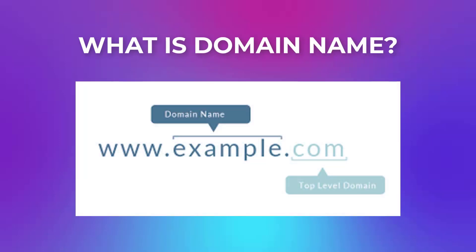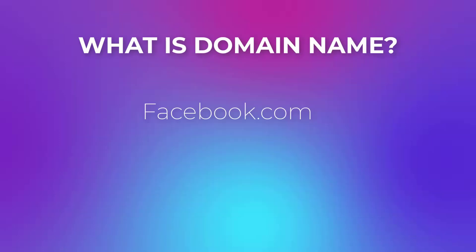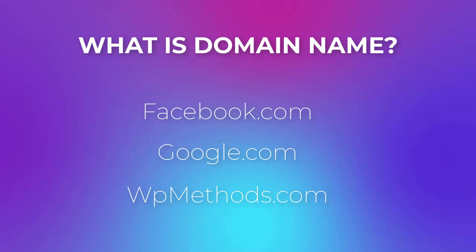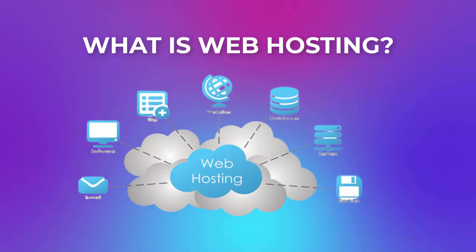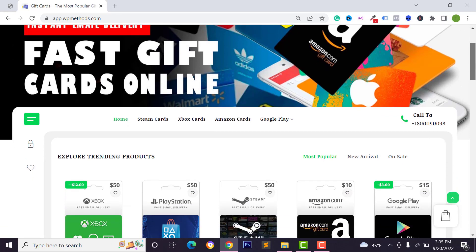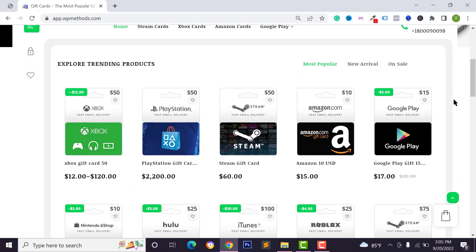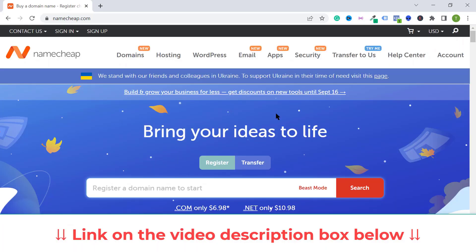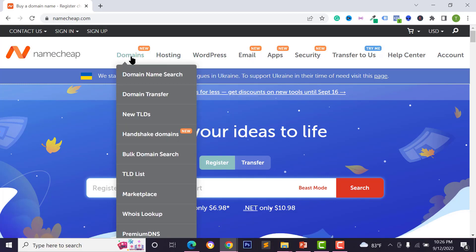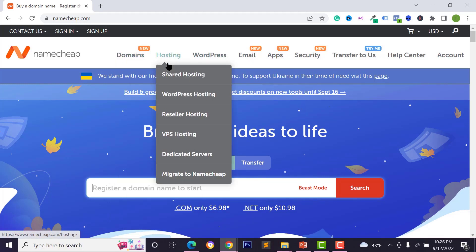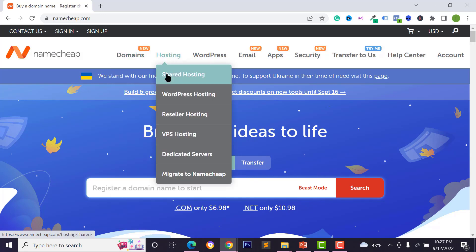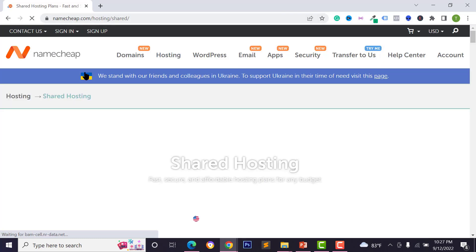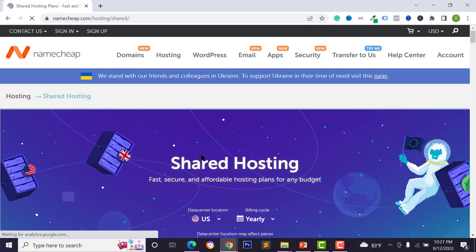A domain is your website URL or address — like facebook.com, google.com, or wpmethos.com. Web hosting is the storage where you upload your website files, images, and all data. I'll show you how to buy domain and web hosting from namecheap.com, which is the most popular web hosting and domain provider. You can purchase shared hosting, fresh hosting, or reseller hosting from Namecheap.